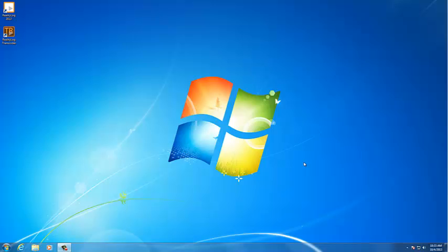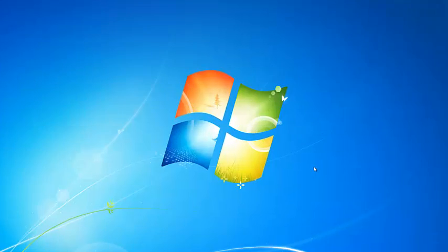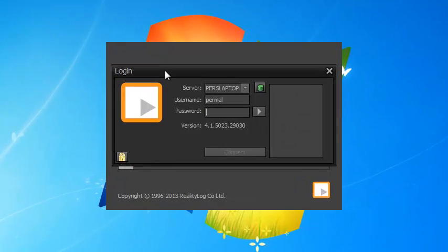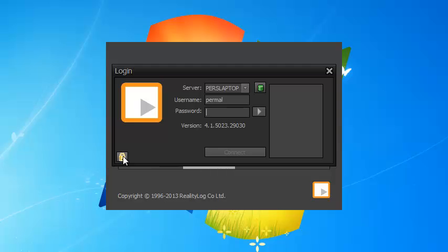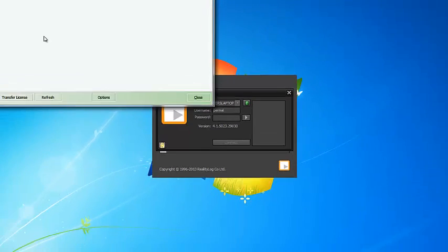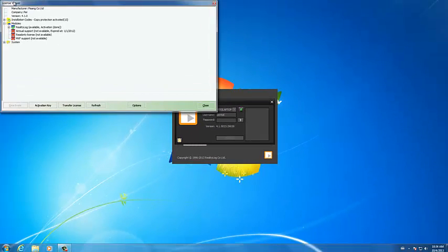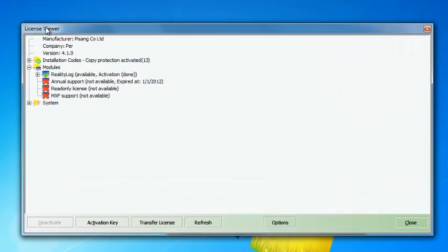Hi and welcome to this tutorial of how to deactivate your license. When you come to the login screen, you have this little padlock in the lower corner. Click that one and you will come to the license viewer.